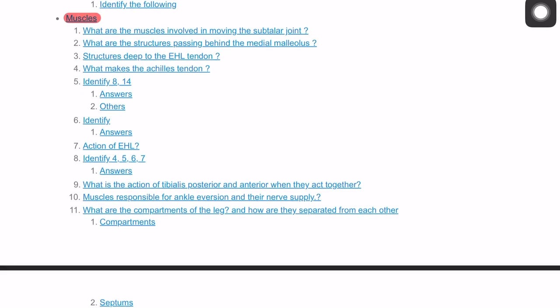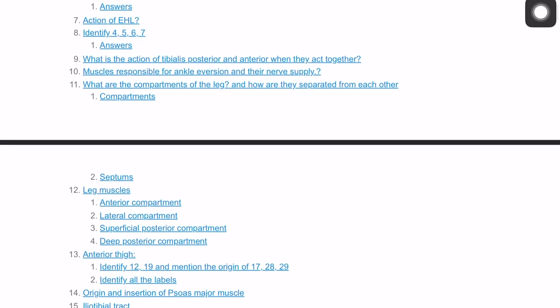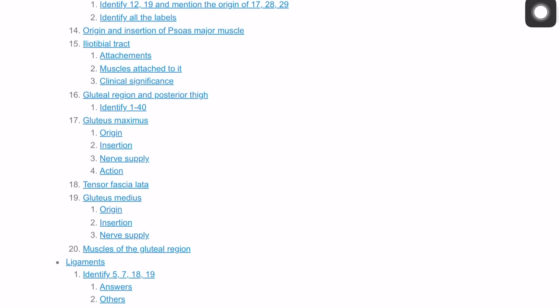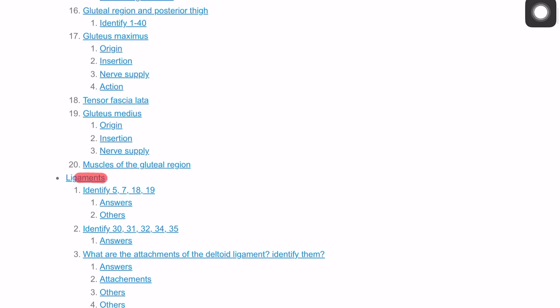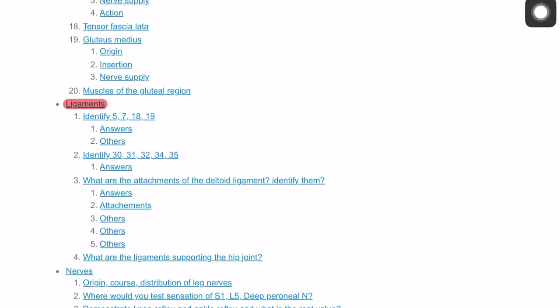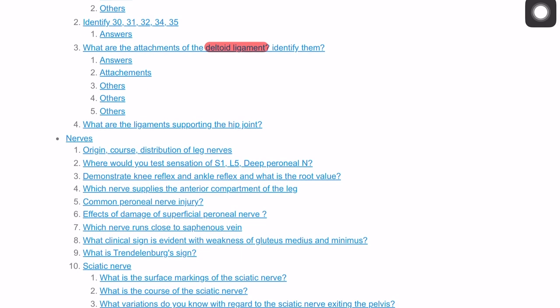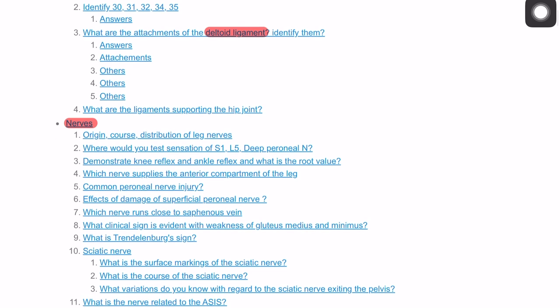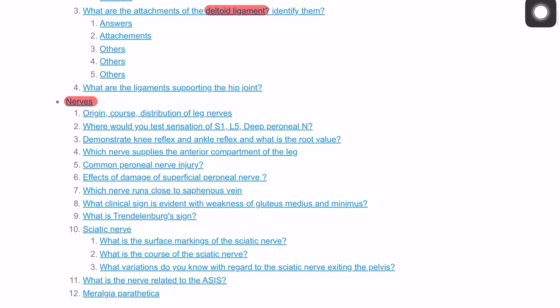There are around 19-20 questions, then ligaments — we need to identify key ligaments, with a few questions about the deltoid ligament in more detail, ending with the ligaments that support the hip joint. Then nerves, covering the femoral nerve, common peroneal nerve, tibial nerve, and the sciatic nerve in detail.